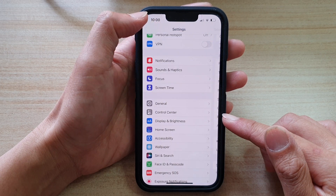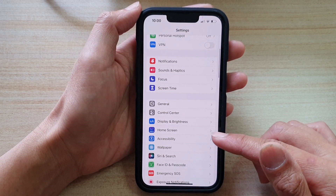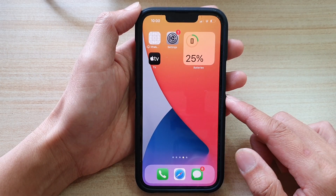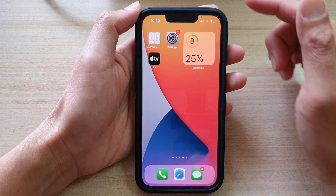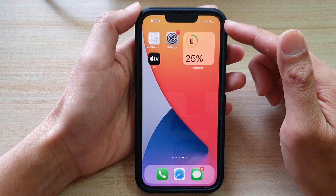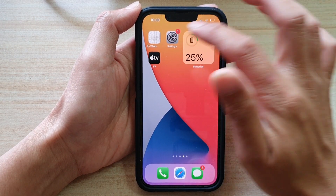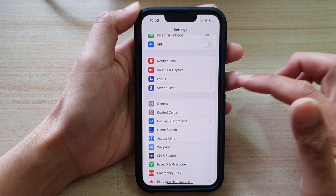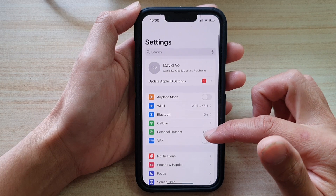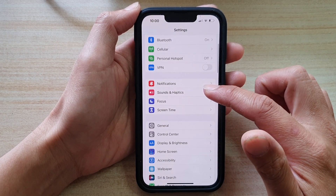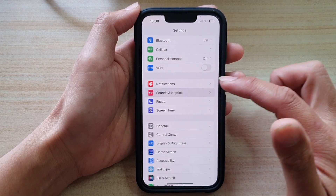First, let's go back to your home screen by swiping up at the bottom of the screen. And on the home screen, tap on Settings. In Settings, you want to go down and tap on Sounds and Haptics.